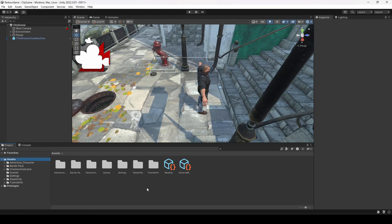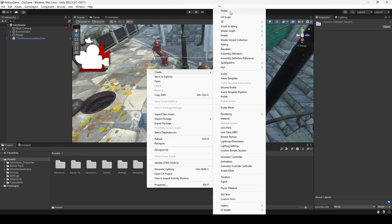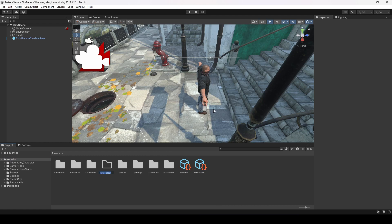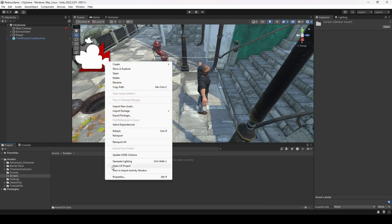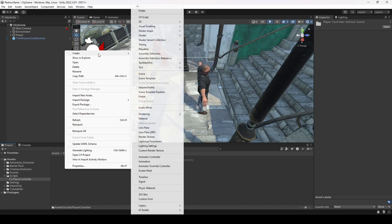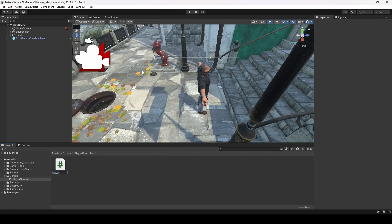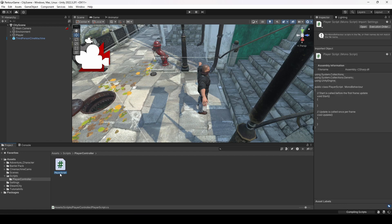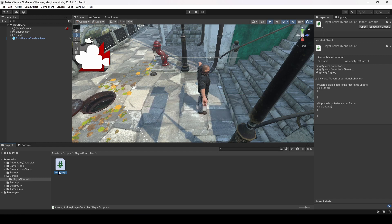In the assets folder we will create a new folder called 'Scripts', then inside that a new folder called 'PlayerController', and then inside PlayerController we will create a C# script called 'PlayerScript'. You can name it PlayerController if you want, but since we already named the folder that, I'm naming the script PlayerScript.